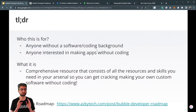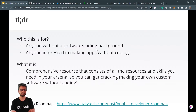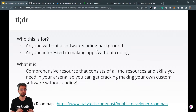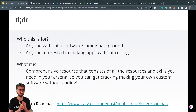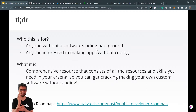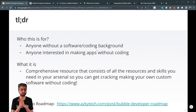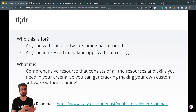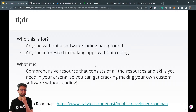Just a short, quick overview: who this is for — anyone without a software or coding background, anyone interested in making web apps without coding. What it is: it's a comprehensive resource consisting of all the resources and skills you need in your arsenal so you can get started making your own custom software without coding yourself, or understand no code so that you can get others to build it for you in a more efficient way.